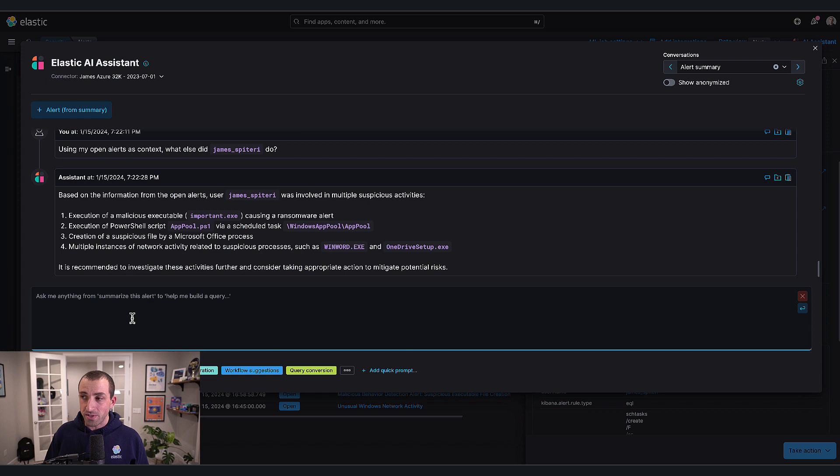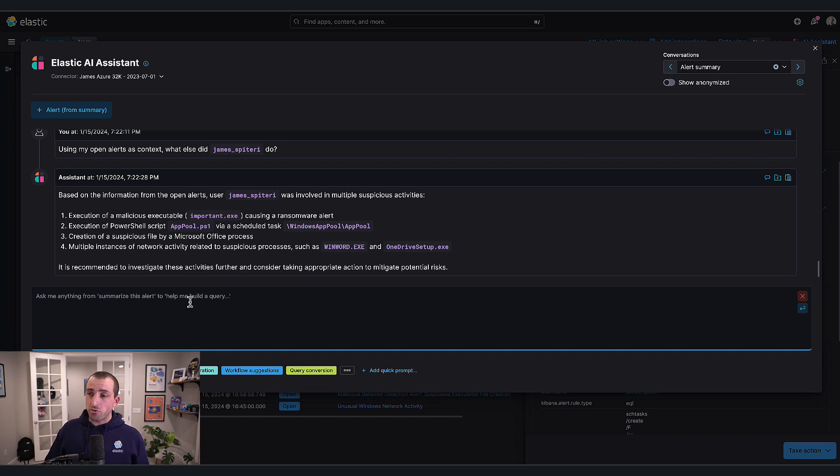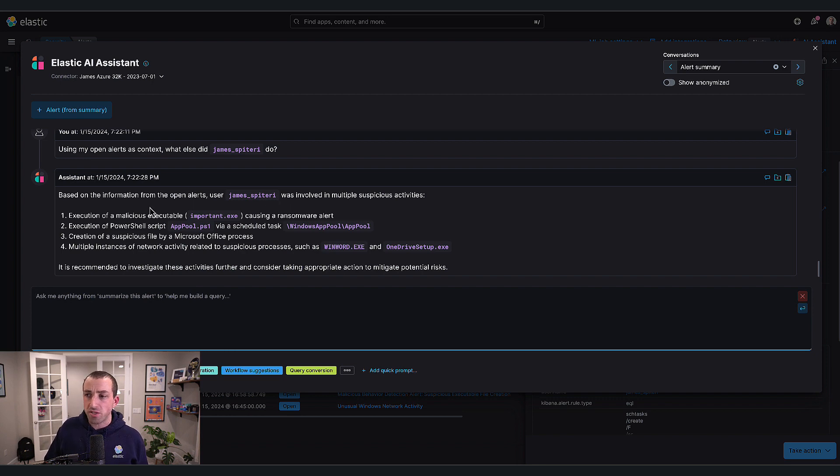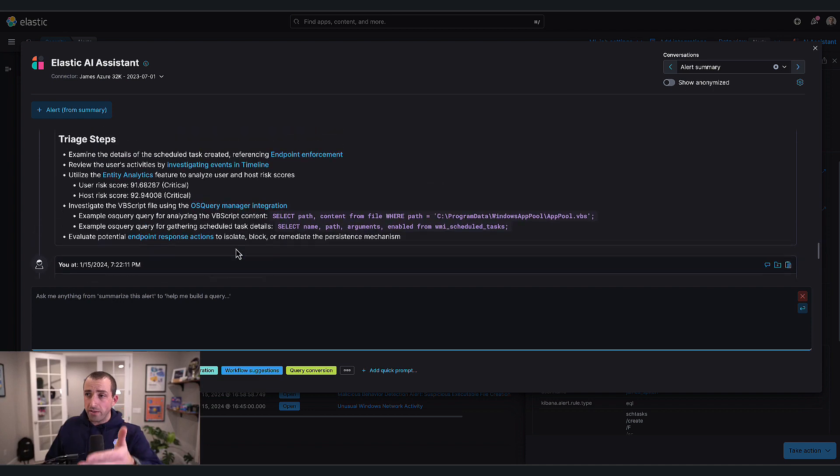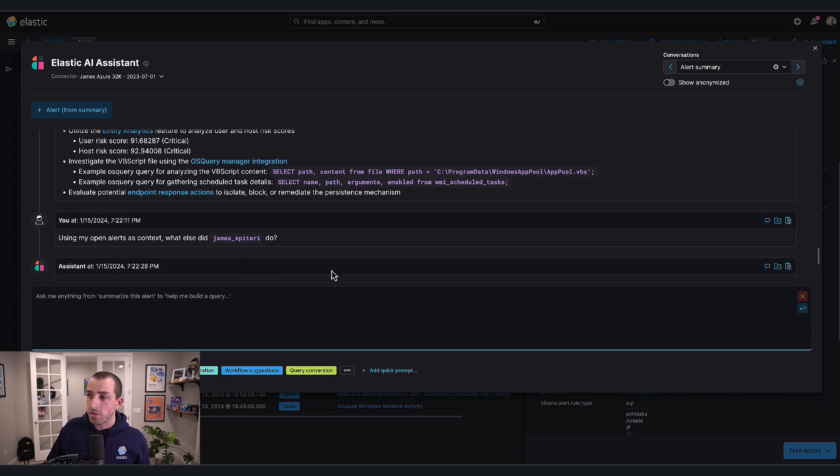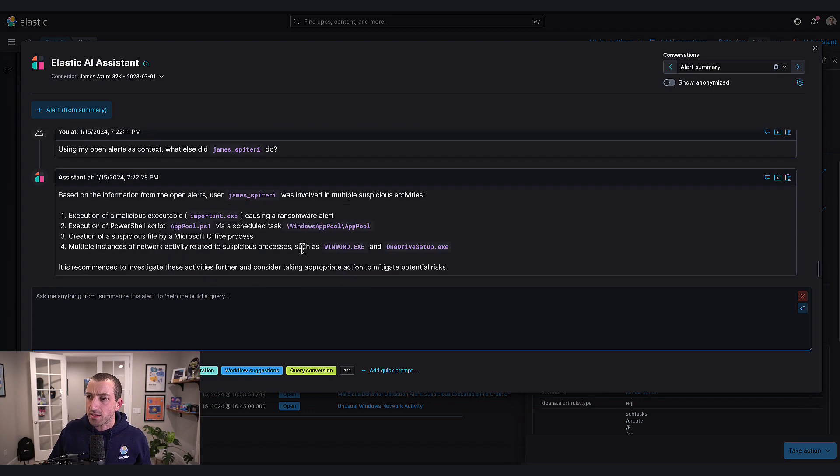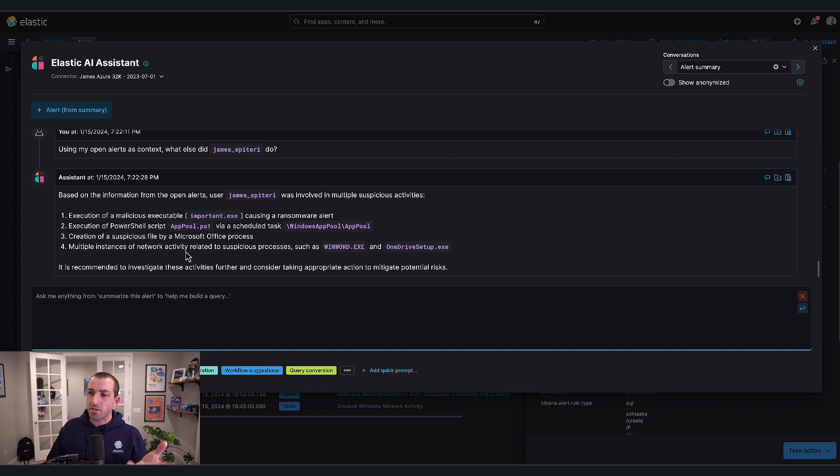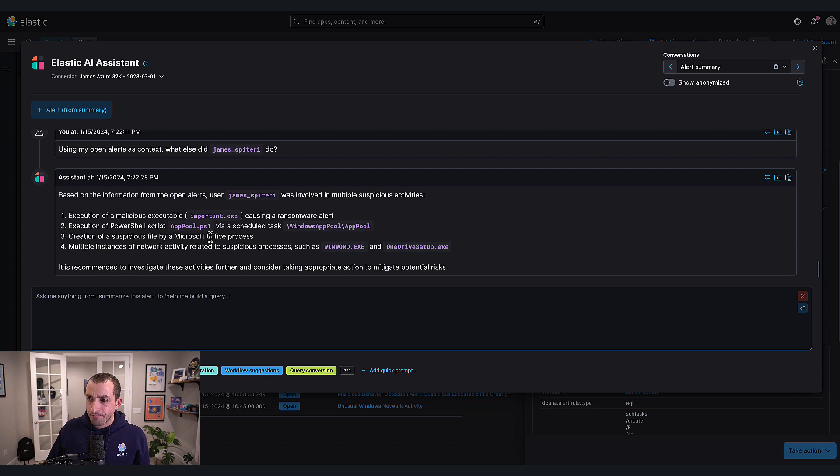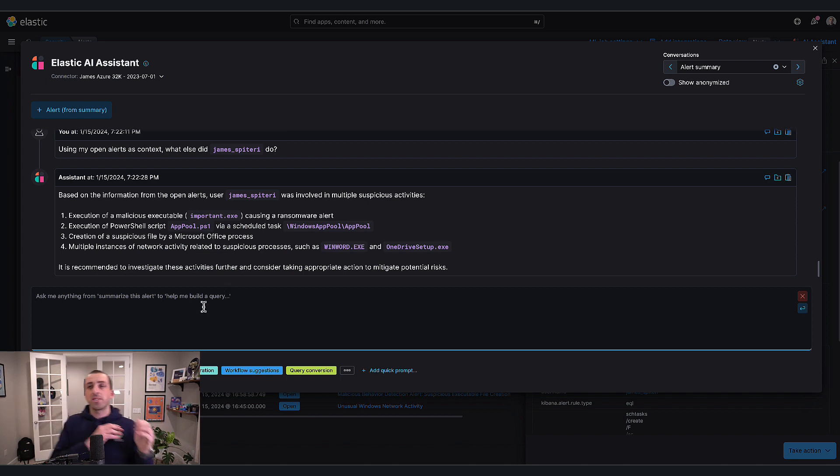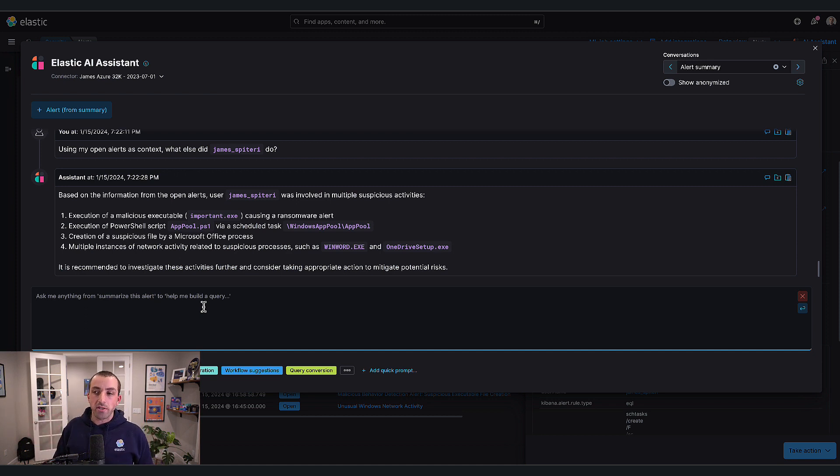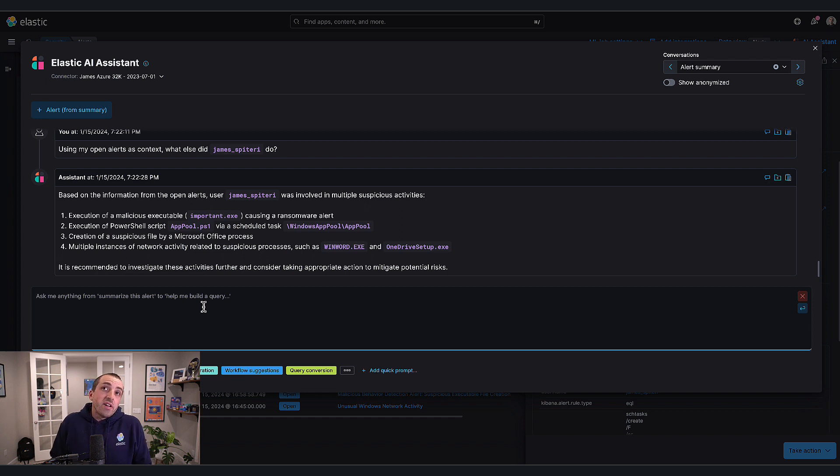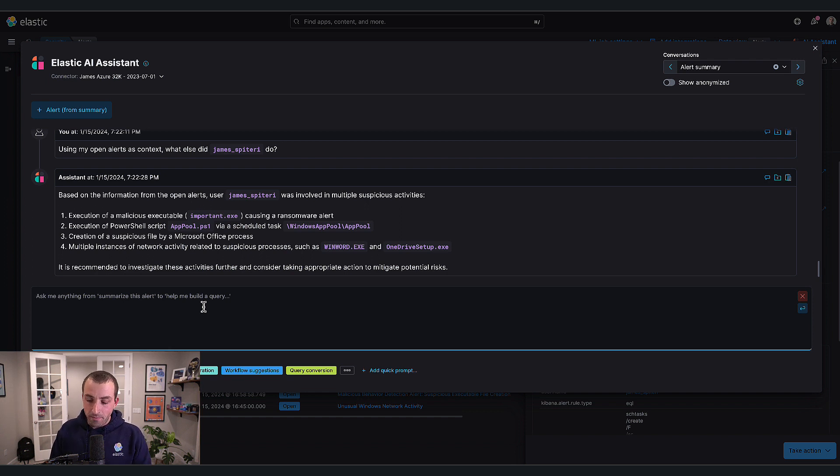There was an executable which caused the ransomware alert, a PowerShell script which is probably related because of the paths in use, creation of suspicious files, and multiple instances of network activity around WinWord and OneDrive. With one question, something I would typically have to investigate manually, I asked in natural language and the system gave me the answer.